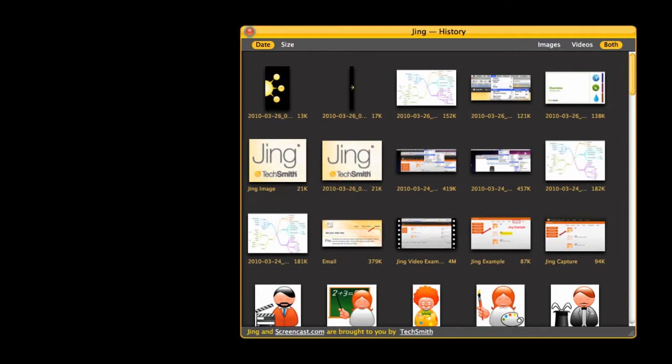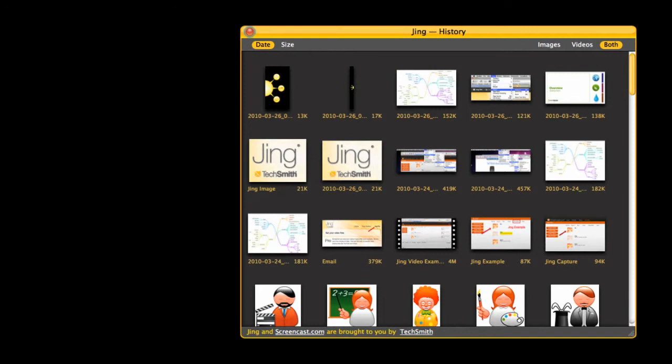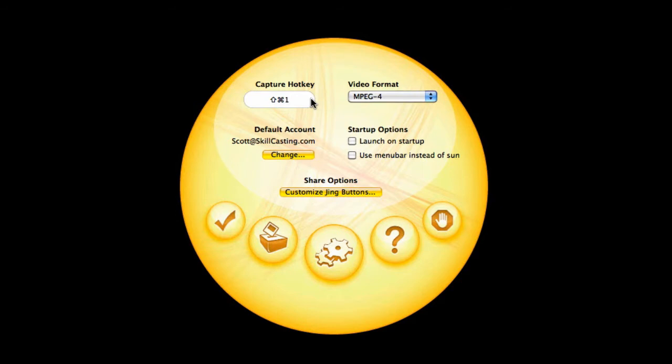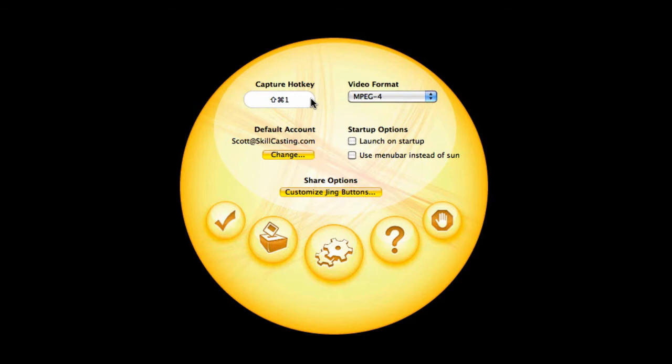The middle knob is your history, and it allows you to view what you've captured in the past. And then finally, this third one here is the more option. And here, you can go into preferences. You're going to see that you can assign a capture hotkey, a default account for screencast.com, and your video format.